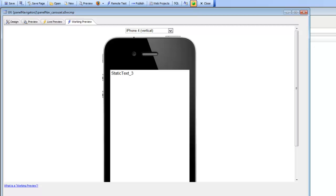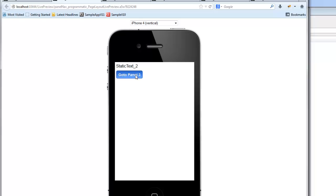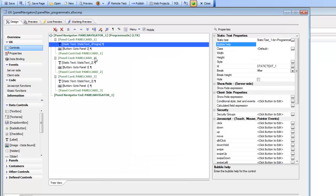Carousel is the default navigation method for a panel navigator. Looking at the next component, we've set the navigation method to Programmatic. You can see that I have a button on the panel — when I tap this button, we go to panel number three, and tapping another button takes us to panel number one. Programmatic means my own JavaScript controls the panel navigation. Let's go back and take a look at how that was done.